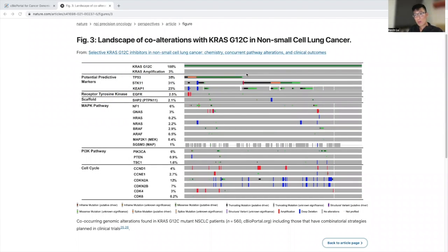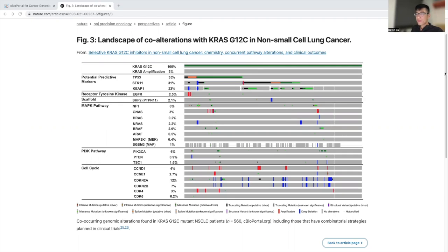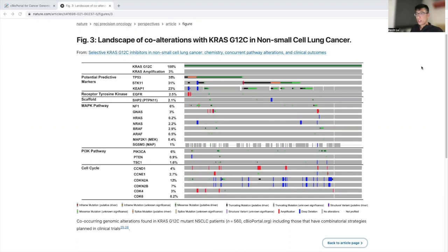Hi, thank you so much for joining me on this next video of the cBioPortal tutorial. For this tutorial I want to show you how to make an oncoprint. Oncoprints are a type of figure that allows you to take a look at certain mutations and co-alterations related to a certain tumor type.